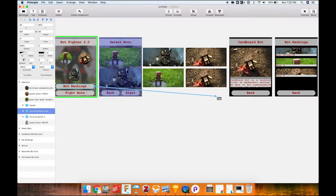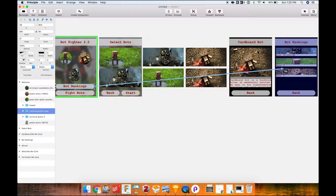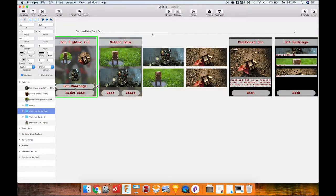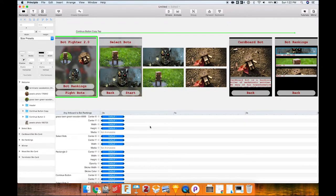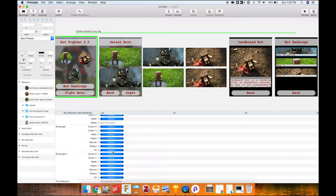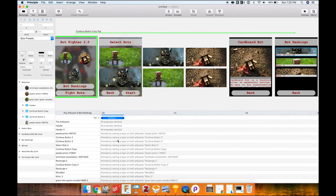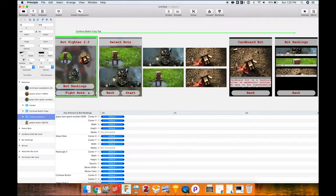I'll click on the bot rankings button and drag from the lightning bolt. You can see my cursor shows 'tap' as the default interaction, which is what we want for most initial linkages. I drag it over to the artboard I want to link to and release. Principle shows transition information and a timeline where we can adjust how it transitions — we'll cover that in a later video.